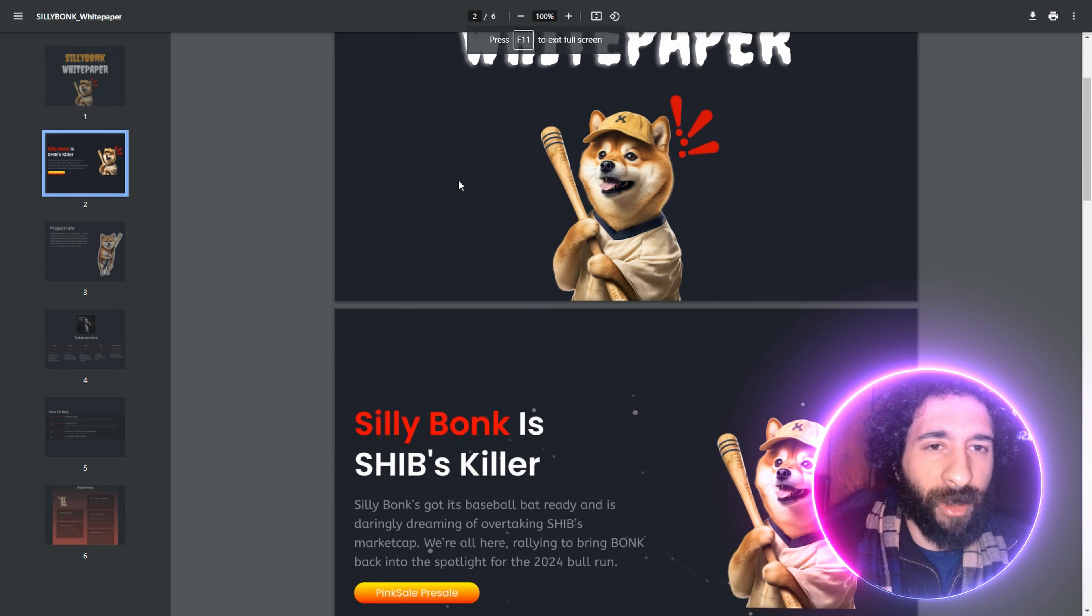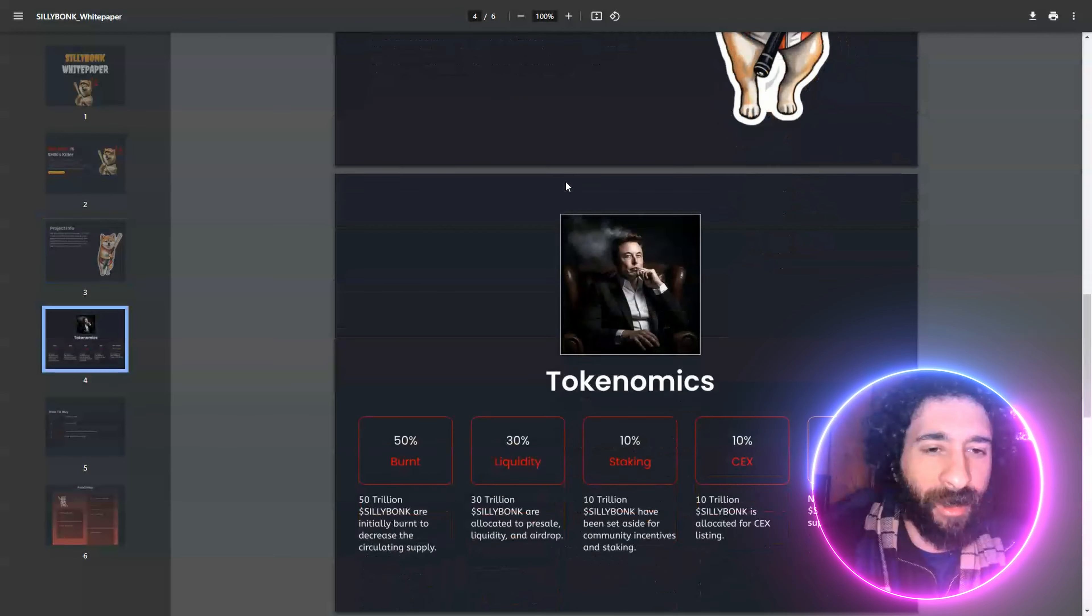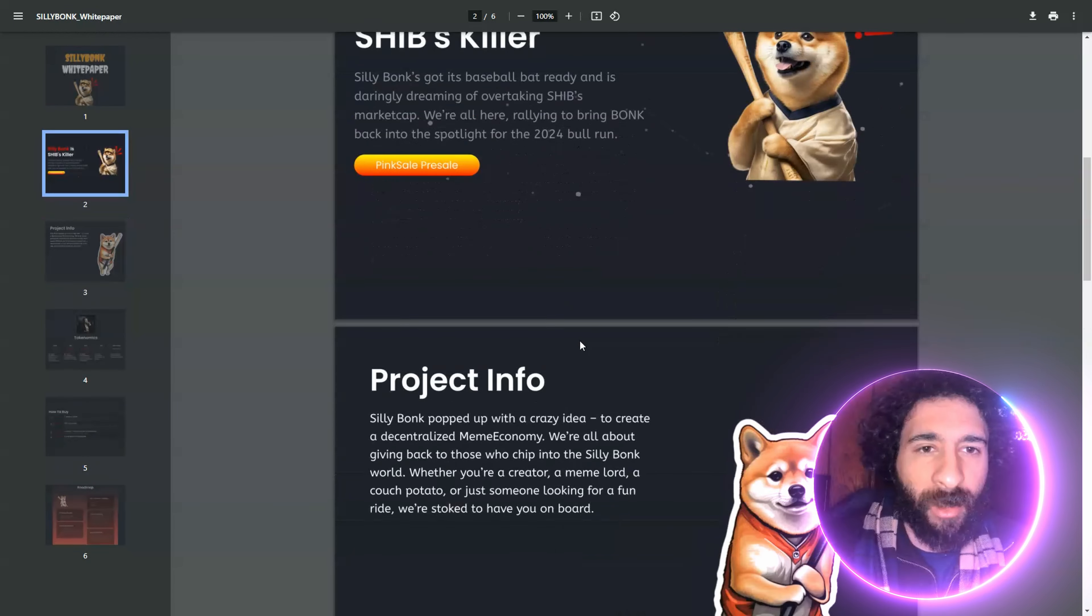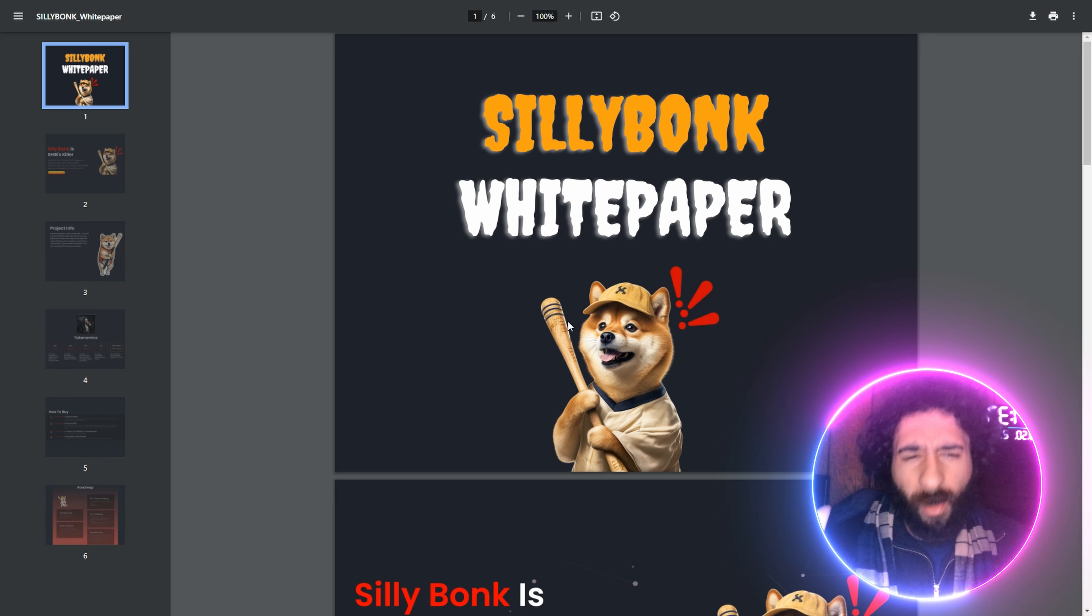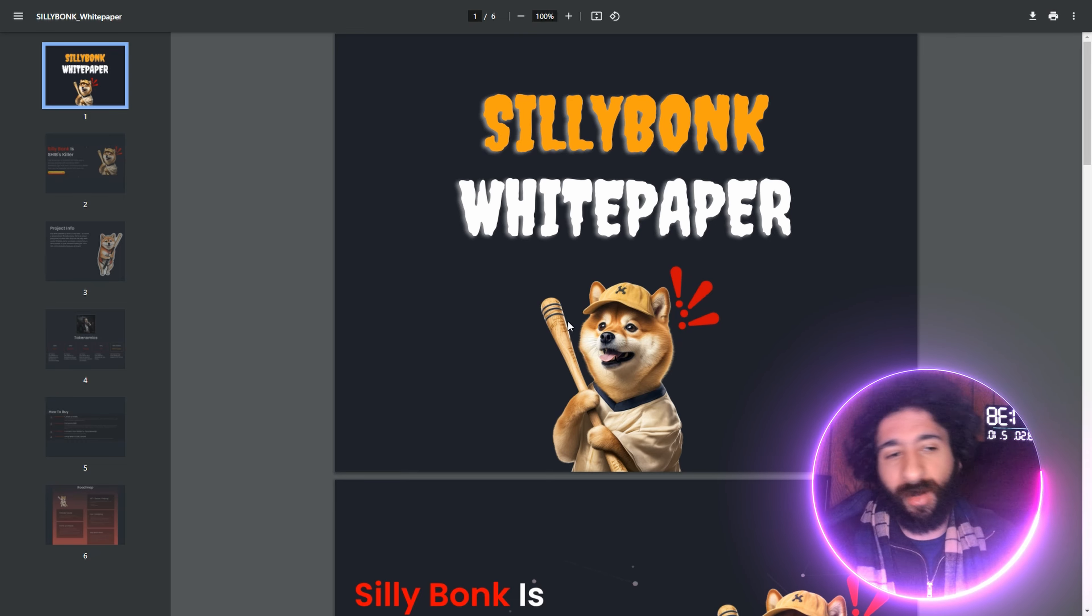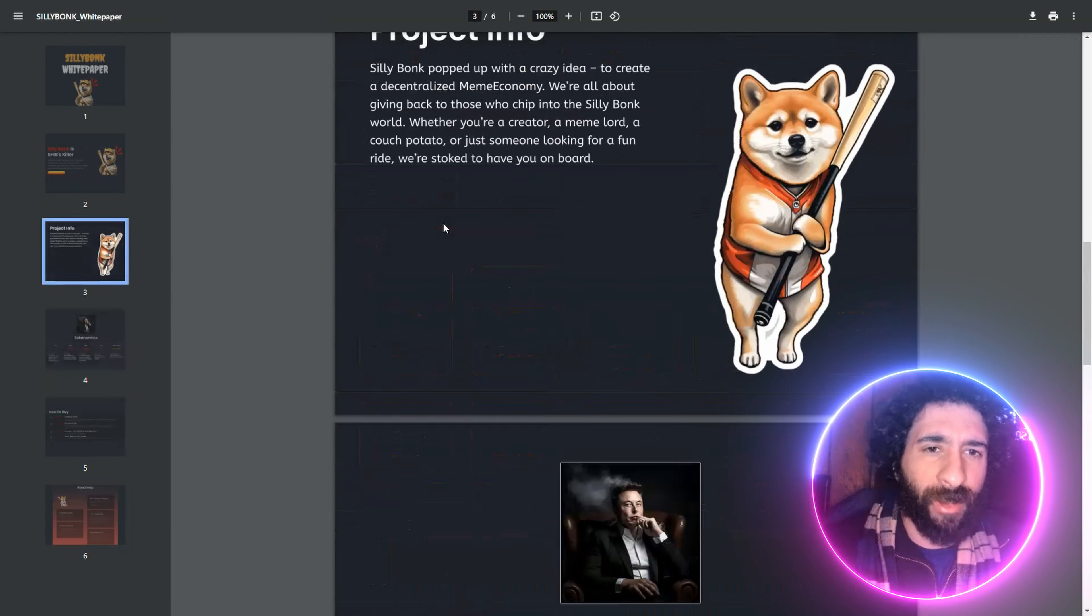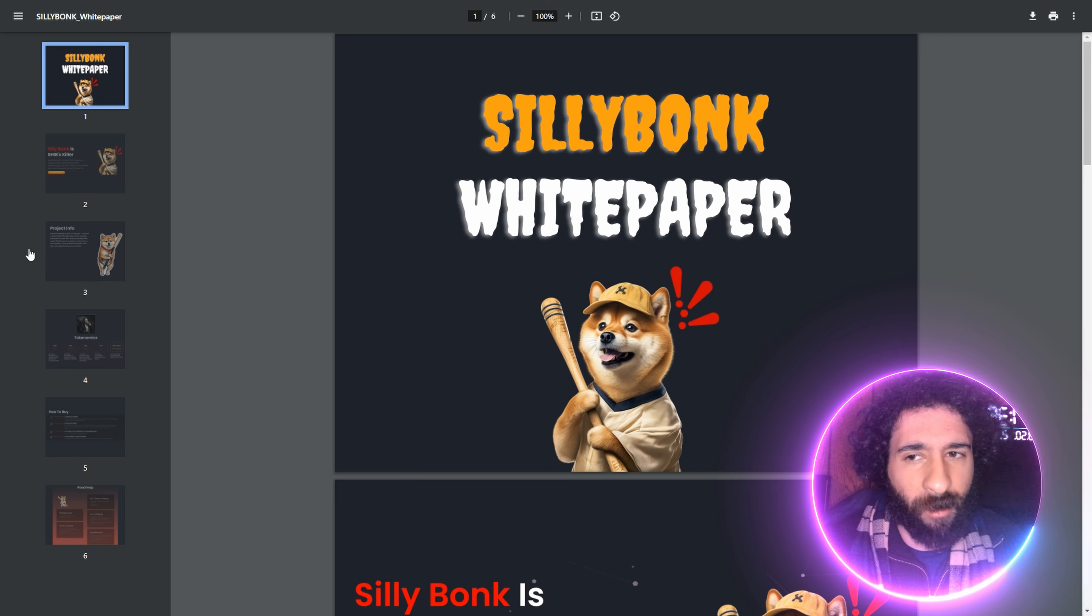And we got the Silly Bonk white paper. We have all the cool project info getting into the meme economy, the tokenomics. We also saw the awesome roadmap. The biggest thing to know here is whether you're into any type of meme. Whether you just want the coolest meme of 2024 or you have a baseball bat like this cute little shib, this is for you. Definitely check this out to get all the information and the site, and let's have fun with Silly Bonk.